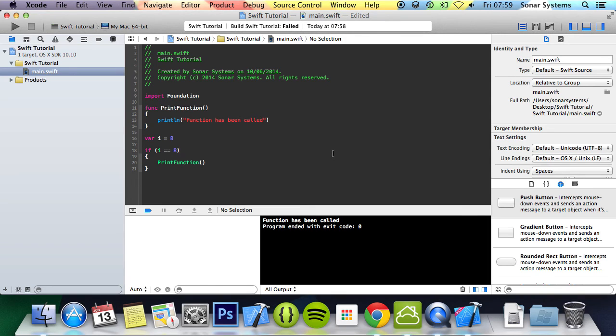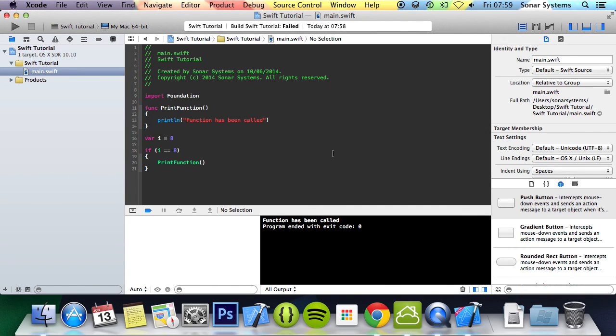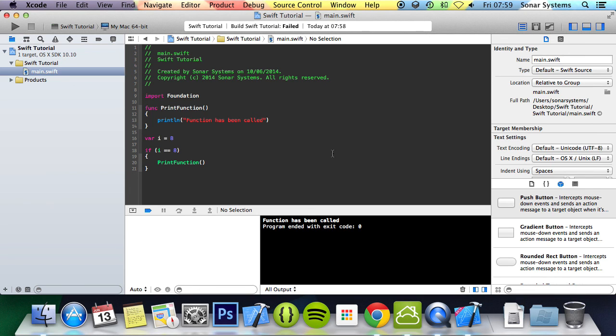So that's it for this tutorial. In the next tutorial we're going to look at function parameters. If you have any questions, feel free to message us at support@sonarsystem.co.uk. The email will be in the description. You can comment on this video or directly message us via YouTube. All the required links and source code will be in the description. Thank you for watching and have a nice day.